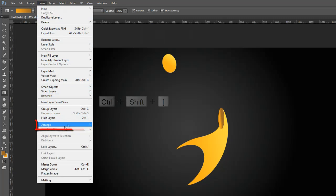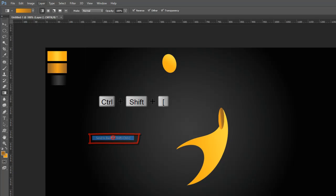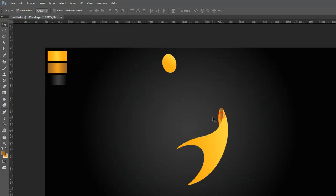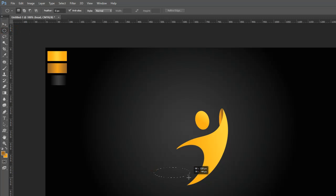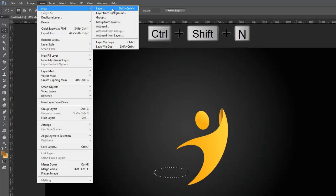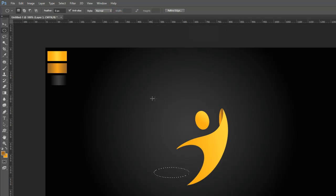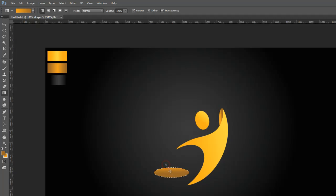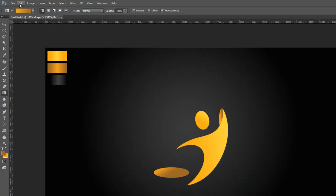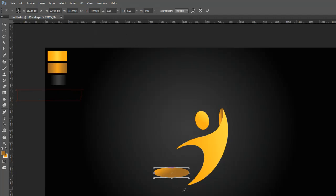Now go to the Layer Menu and arrange the small oval layer — send to back. Grab the Elliptical Marquee Tool again from the Tools Palette and draw another small oval circle. Then go to the Layer Menu again, make a new layer, or press Control, Shift, and N on the keyboard. Grab the Gradient Tool again from the Tools Palette and fill the oval circle with gradient color. Then press Control and D on the keyboard to deselect. Then go to the Edit Menu, select Free Transform Tool, then rotate and set like this.